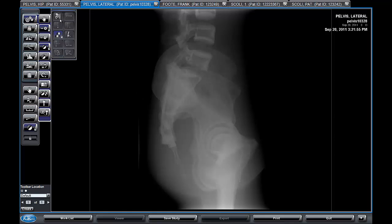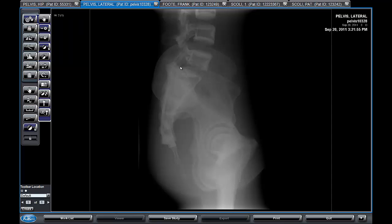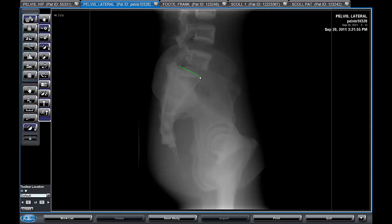We have a tool for measuring the pelvic incidence and a couple of other angles. We use this by dragging a line across the top of the sacrum and then dropping a point at the center of the femur head, and that creates three angles. The one on top is the sacral slope, the one in the middle is the pelvic incidence, and the one on the bottom is the pelvic tilt.